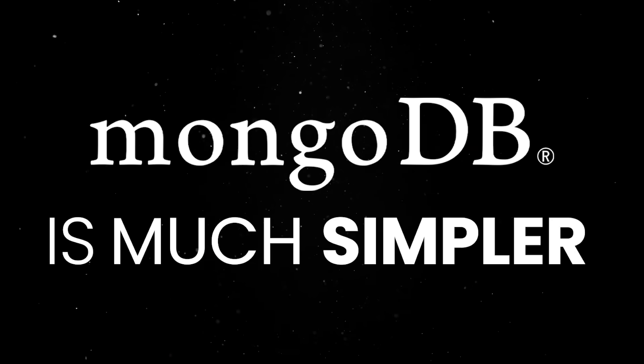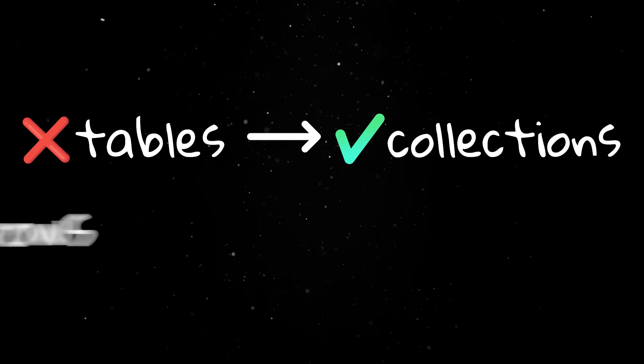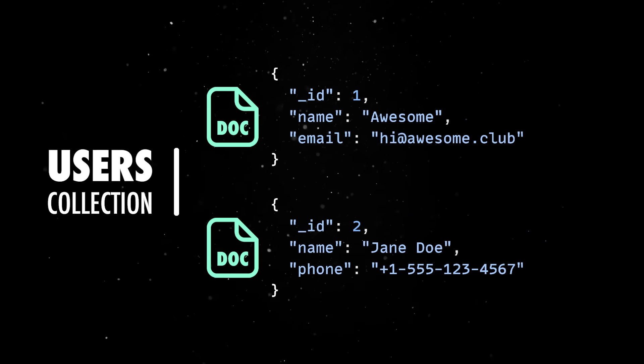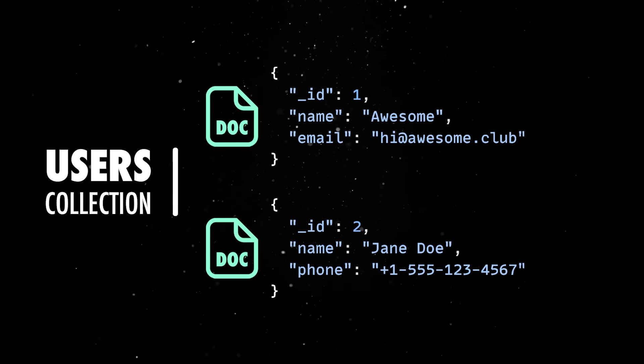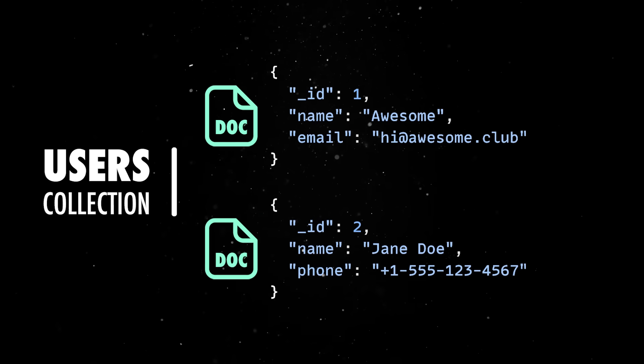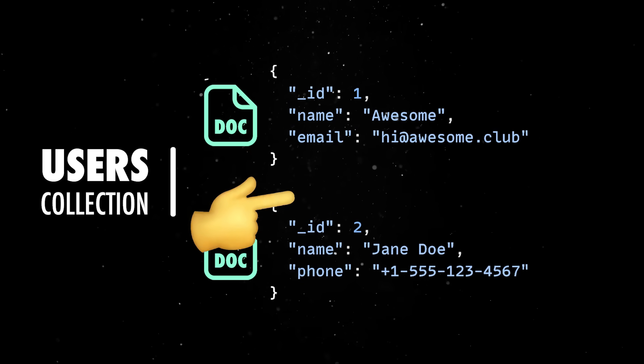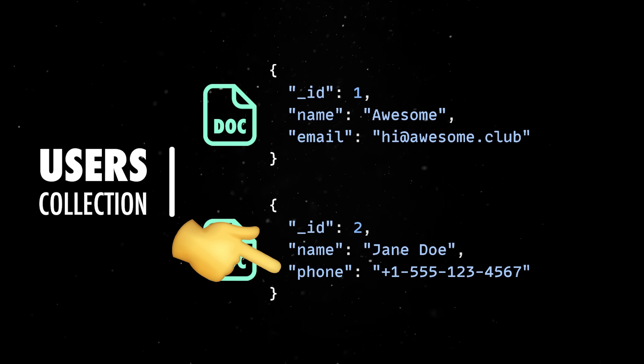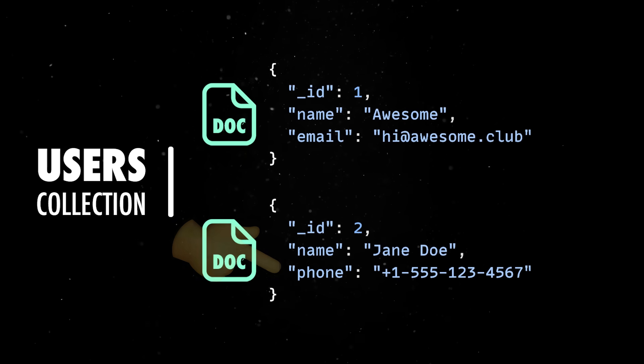MongoDB is much simpler. Instead of tables, you have collections, and instead of rows, you have documents. A collection can contain documents with different fields, and Mongo doesn't enforce a schema by default. That means you can store data with different shapes in the same collection, and the database won't complain.